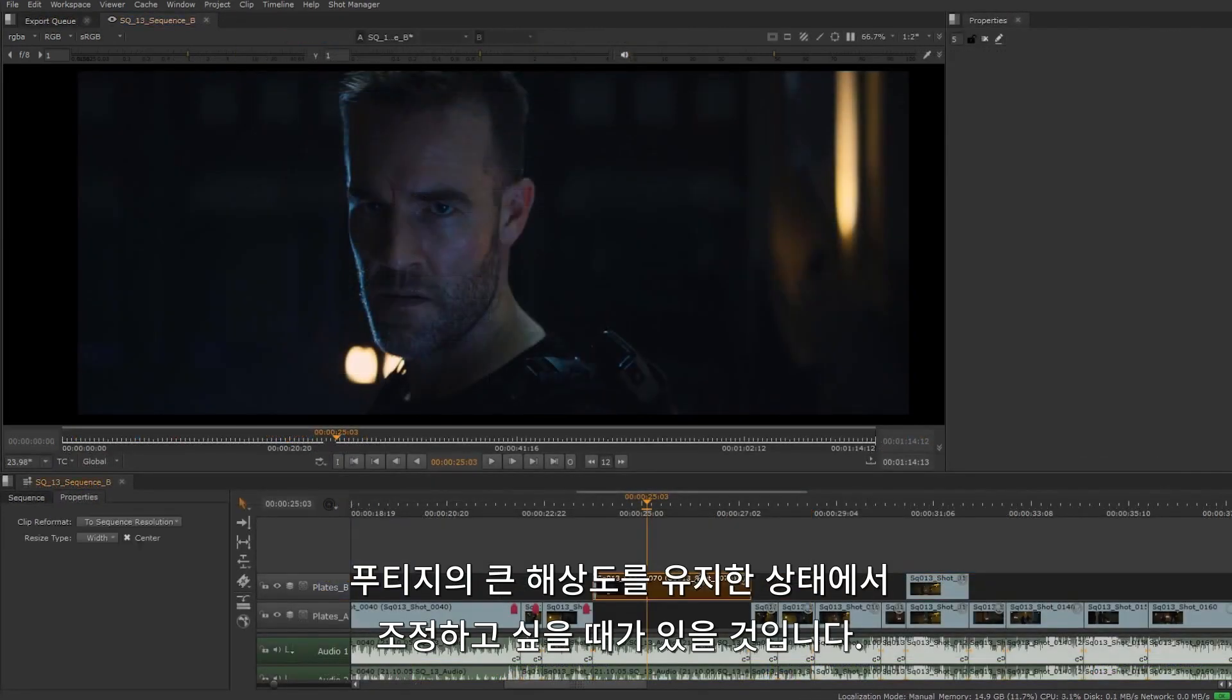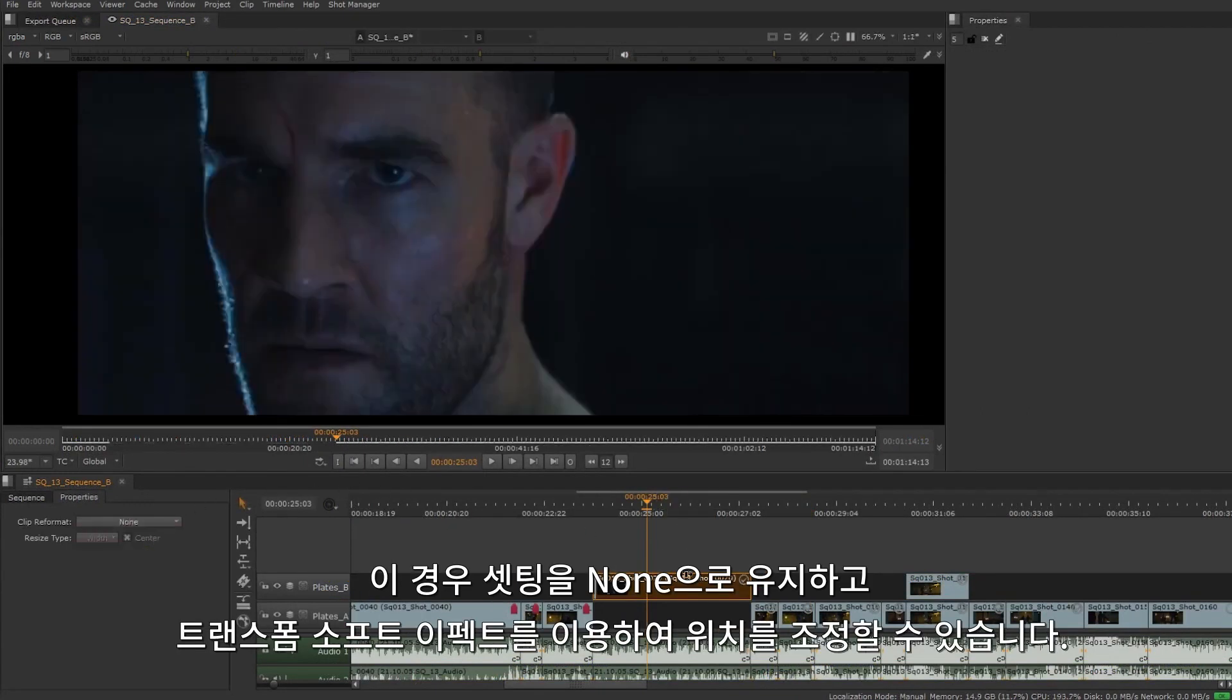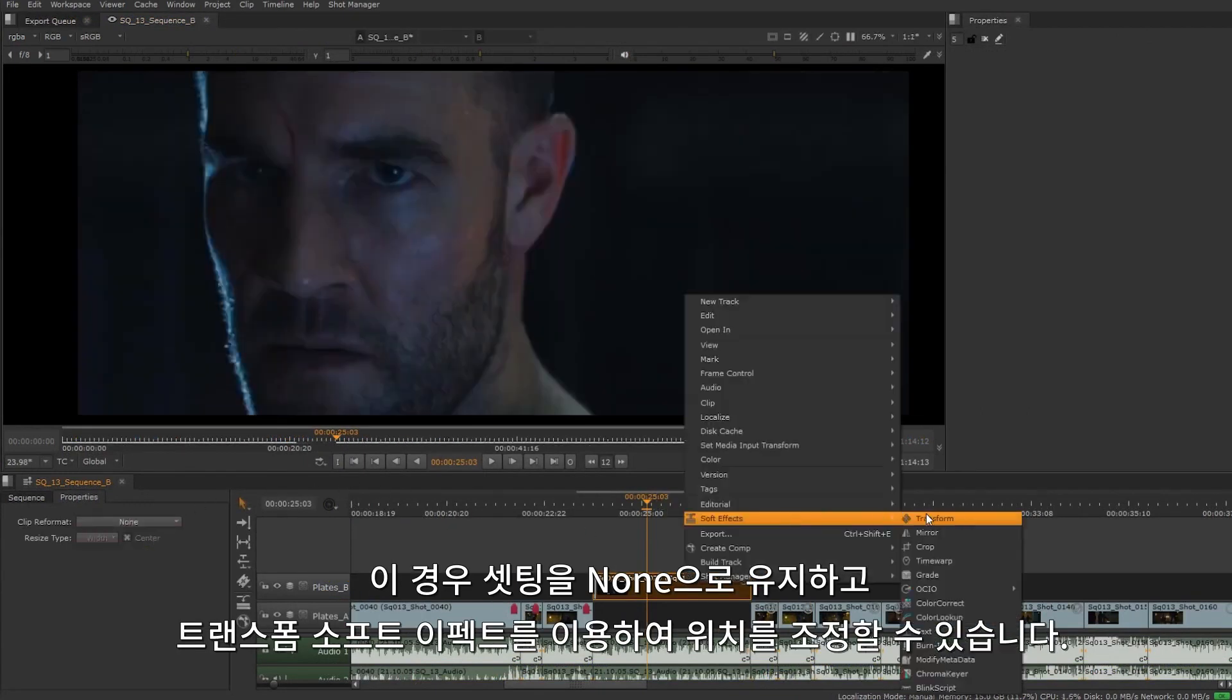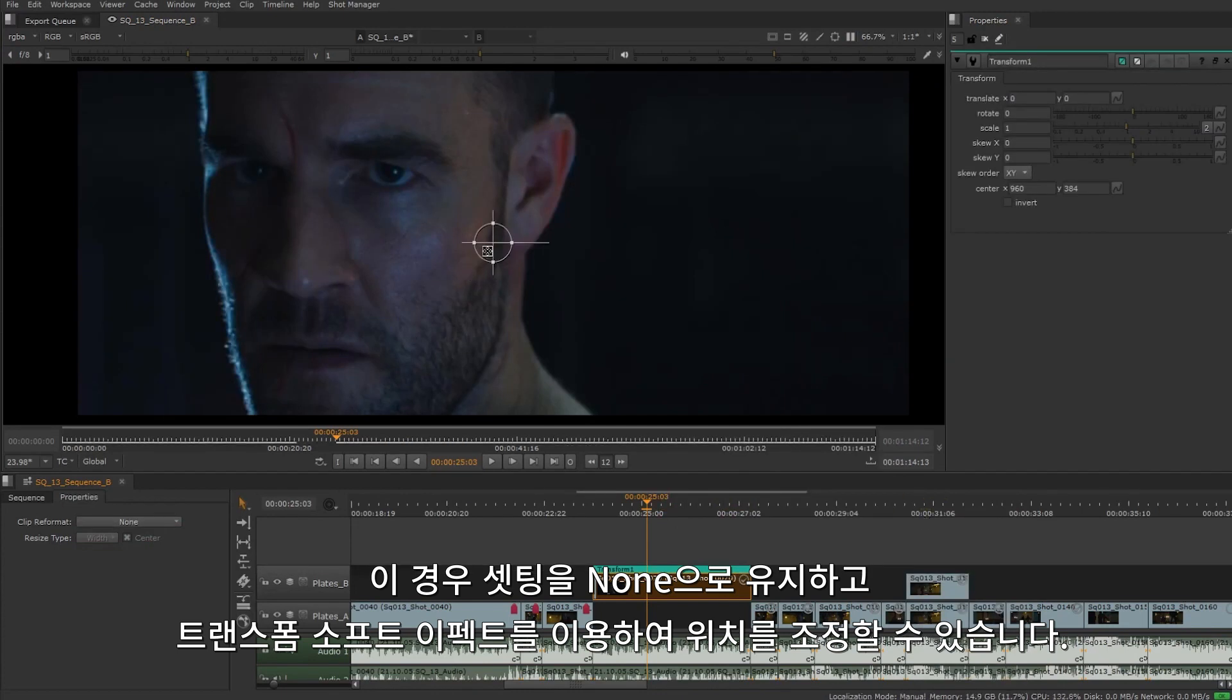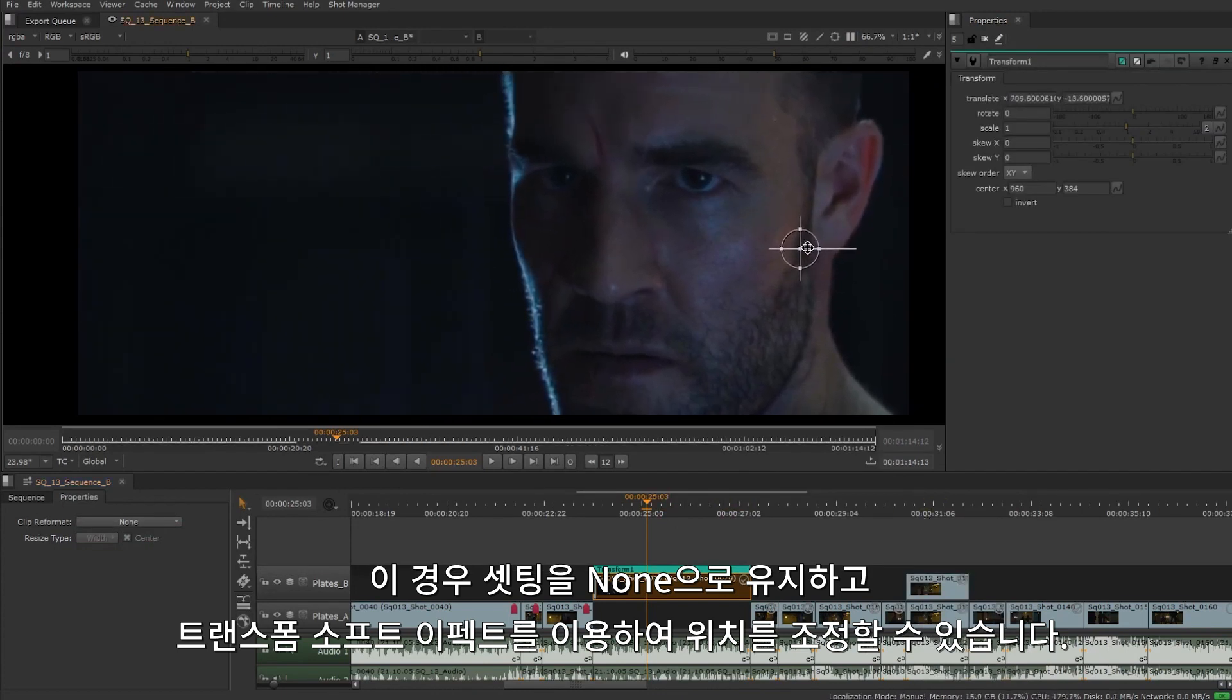There could also be times where you want to keep the larger resolution and reframe. In that case you can leave the setting to none and use a transform effect to adjust the position.